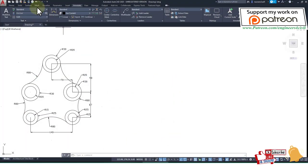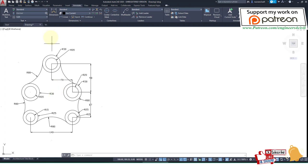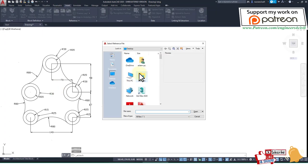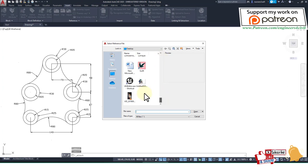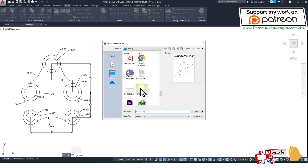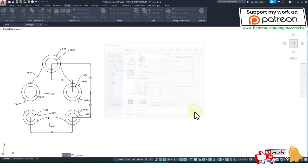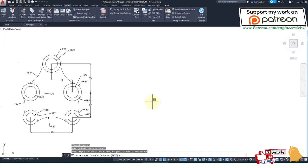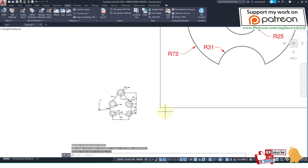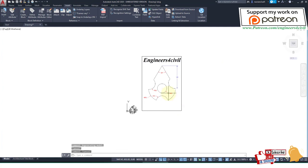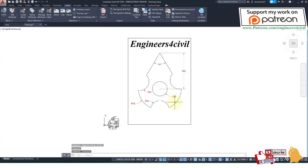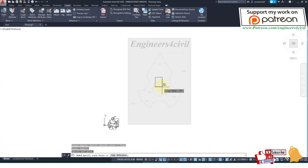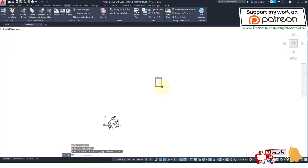This is my AutoCAD. Go to Insert, then Attach, and select that file - the JPEG file. Open it and place where you want. Now we need to scale this drawing because it's very large. Scale it 0.1.